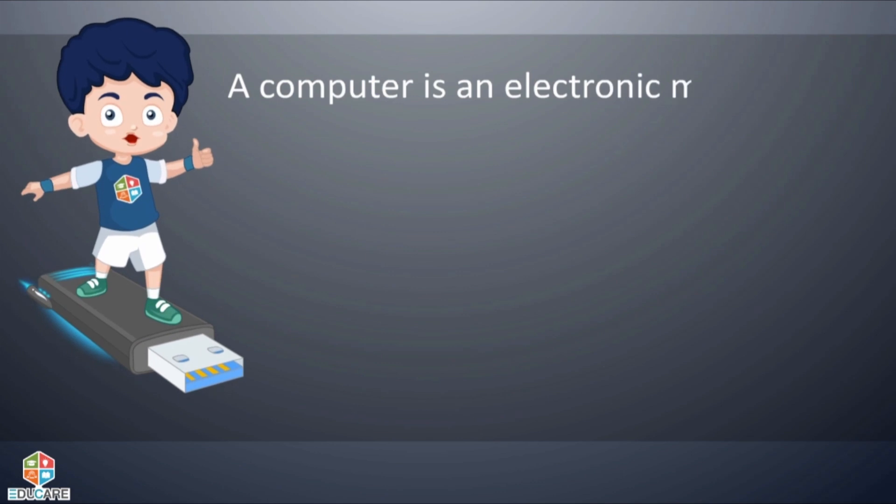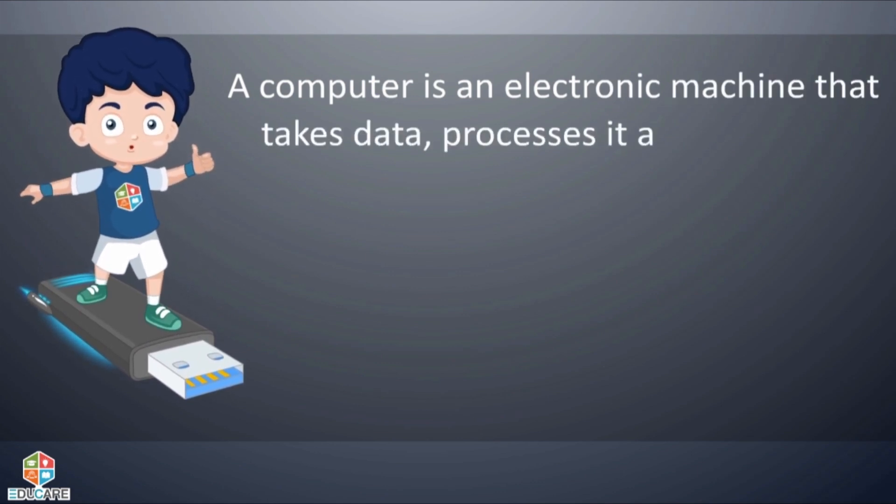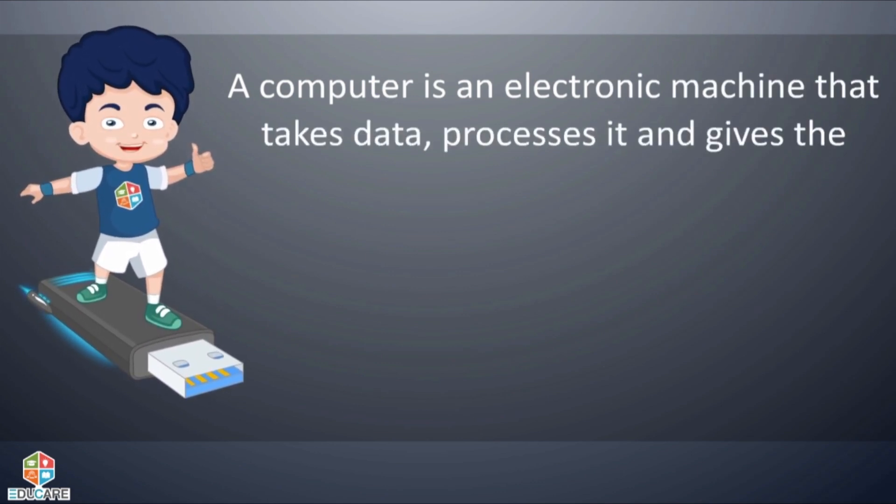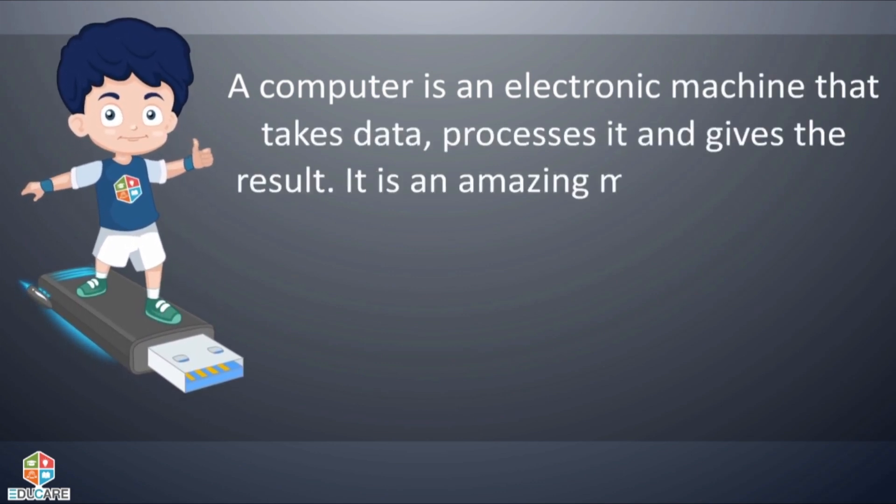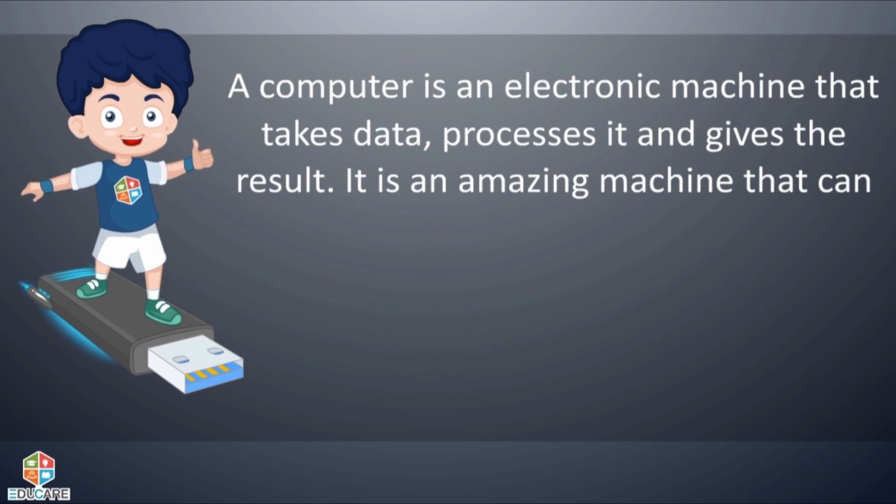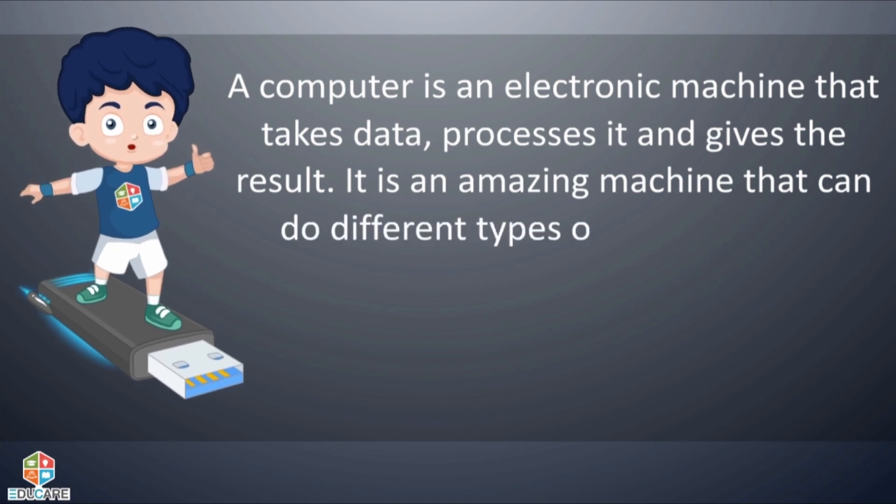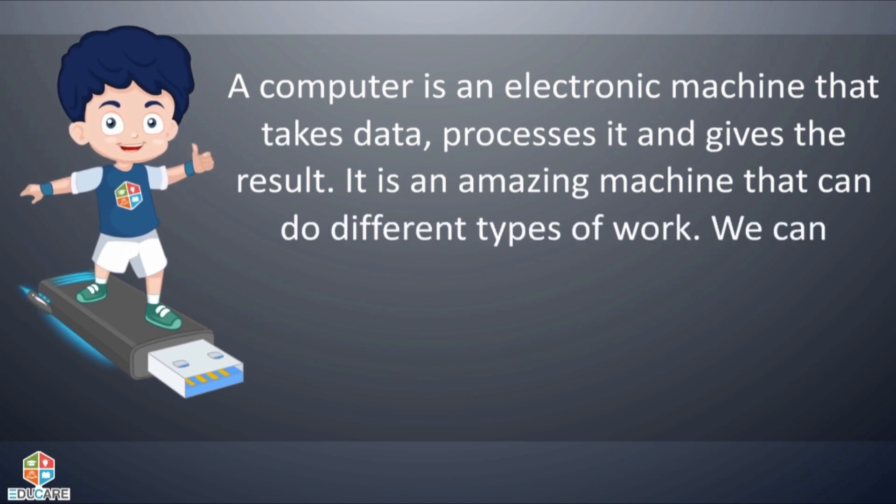A computer is an electronic machine that takes data, processes it and gives the result. It is an amazing machine that can do different types of work.